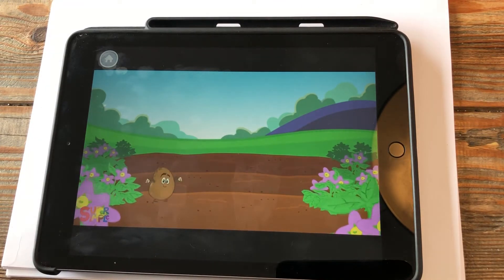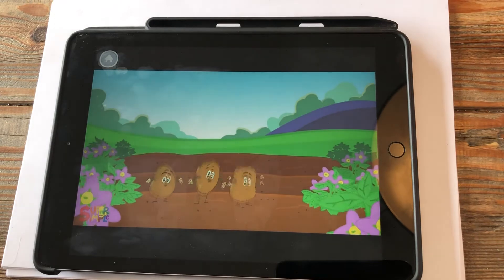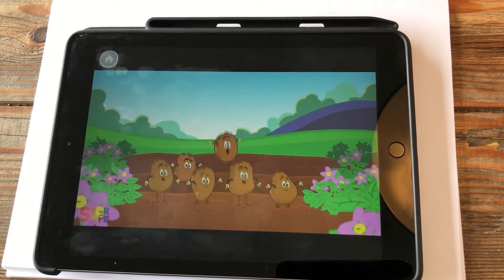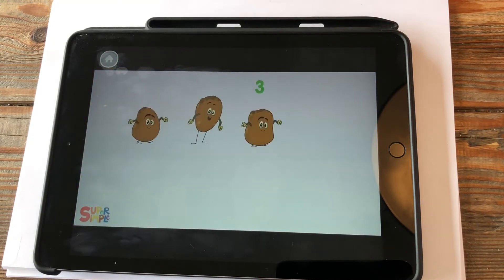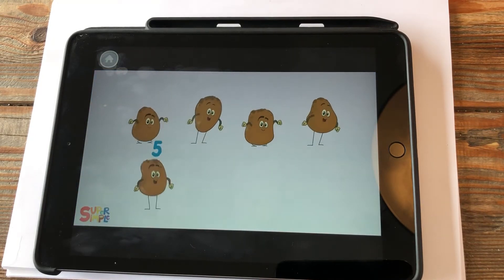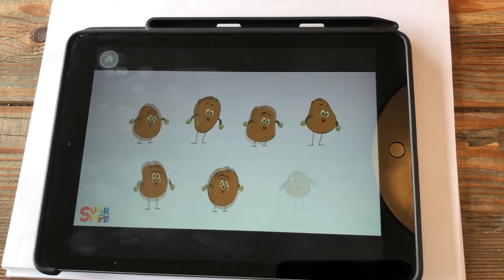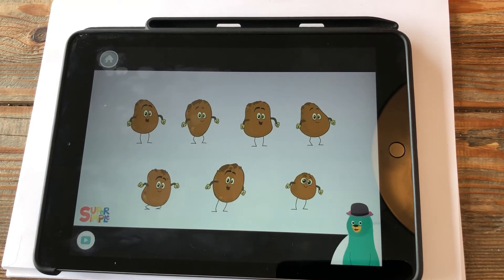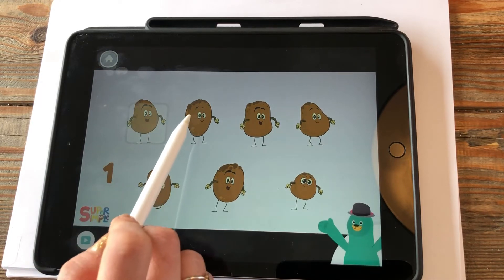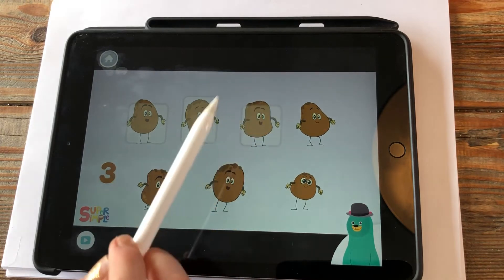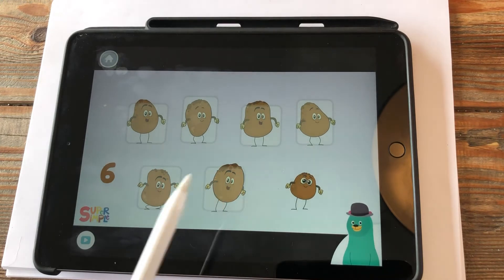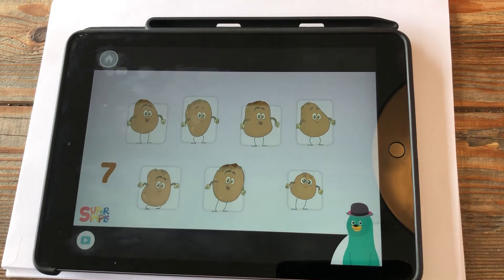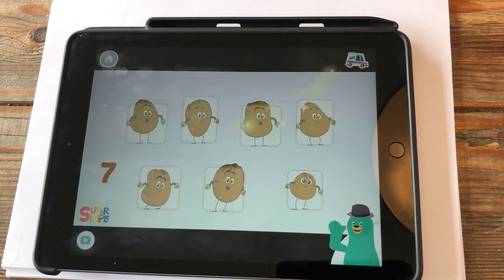One potato, two potatoes, three potatoes, four, five potatoes, six potatoes, seven potatoes. How many potatoes are there? Tap and count them. One, two, three, four, five, six, seven — you counted seven potatoes!